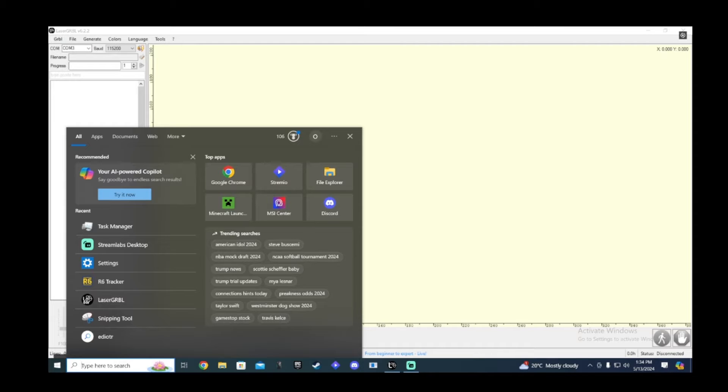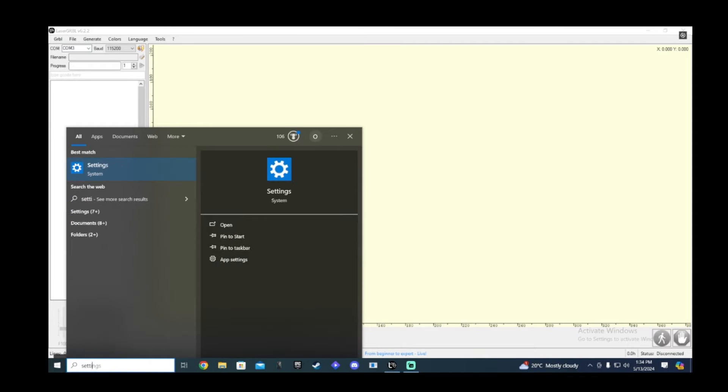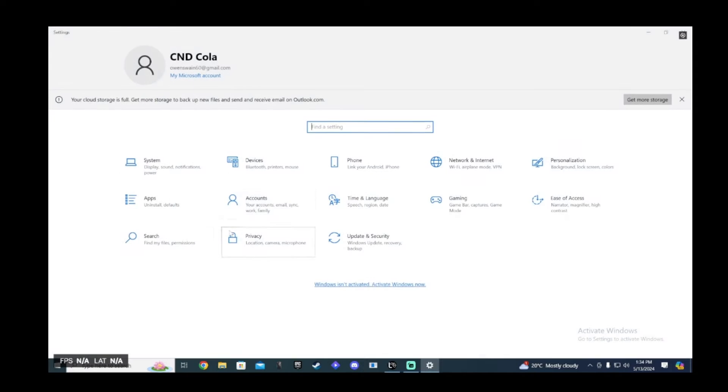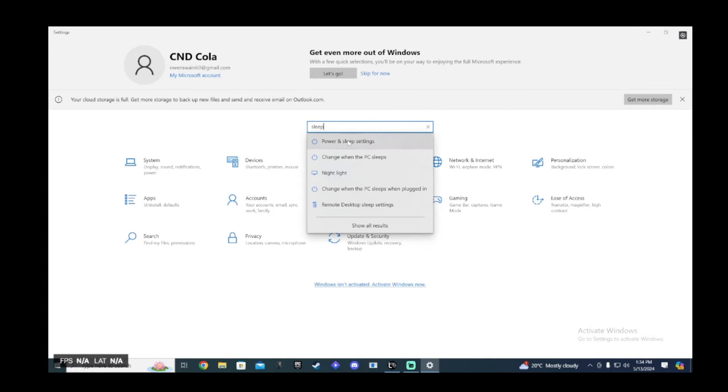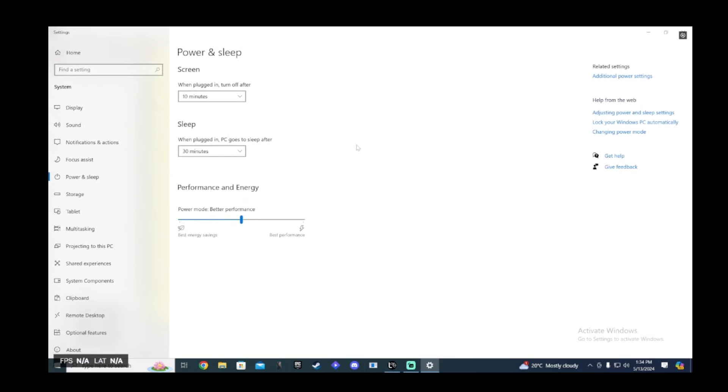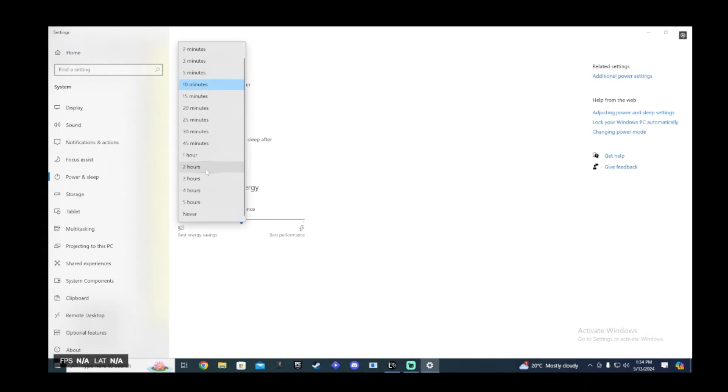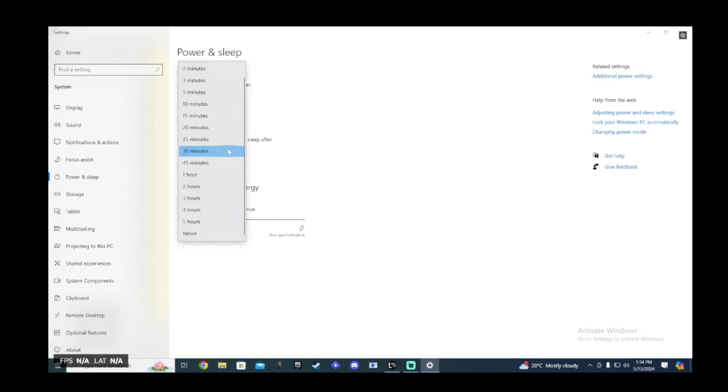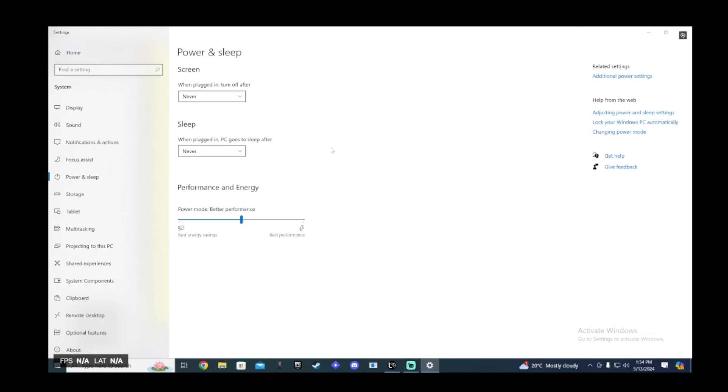So how to turn this off: you go here, click on the little search bar, type settings. Then in find a setting, just type sleep. Power and sleep settings. Click on the settings. Mine is set to 10 minutes. Select to never, and select to never. That will ensure that your computer does not enter sleep mode.